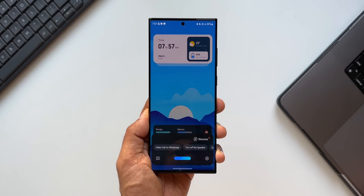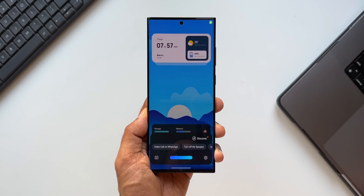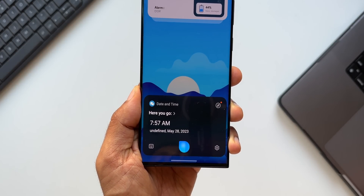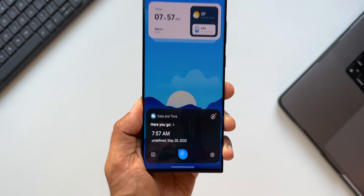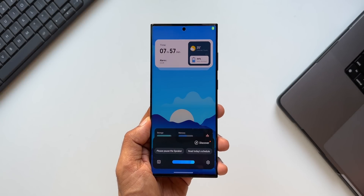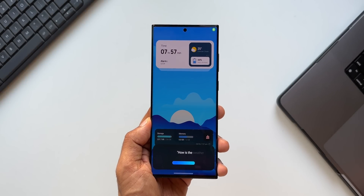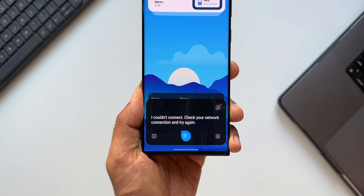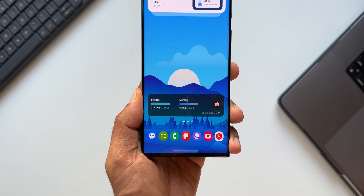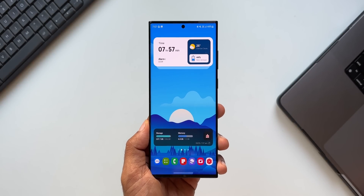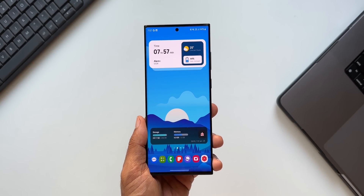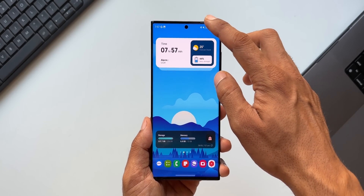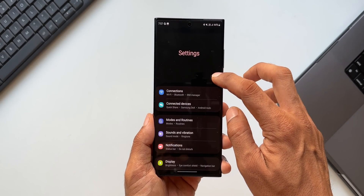Bixby, what is the time now? That is awesome. Bixby, how is the weather? Now that is something which requires the network connection, it says. But some of the commands you can run even when the phone is not connected to the internet. For that, you need to enable this toggle under advanced features on Bixby's settings.